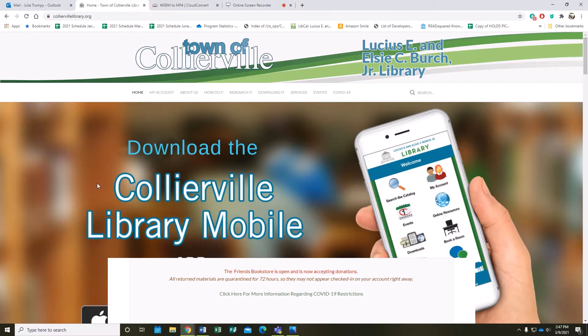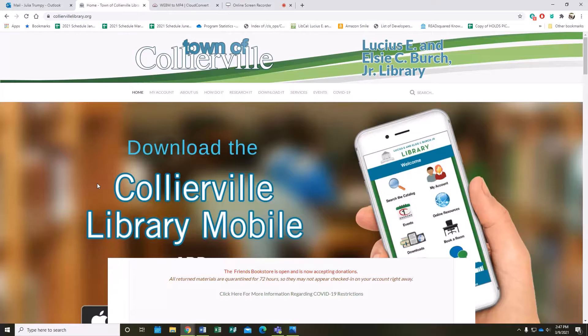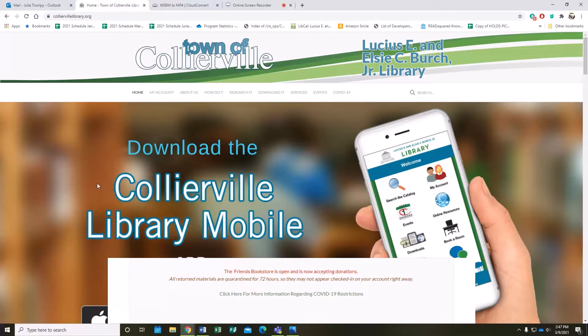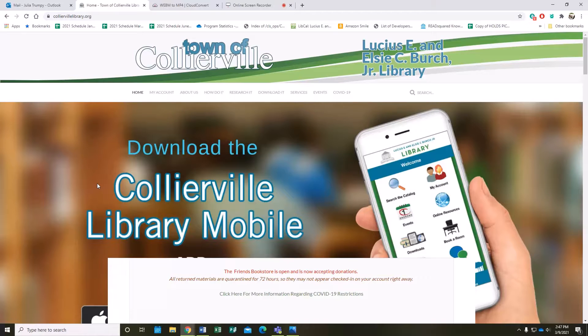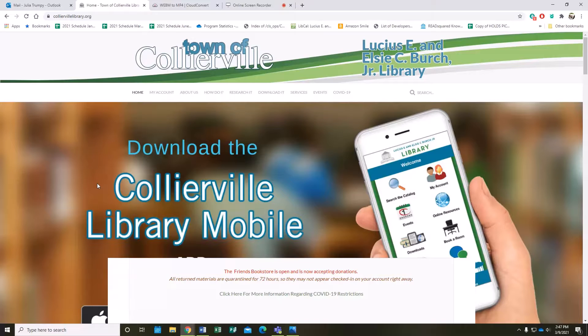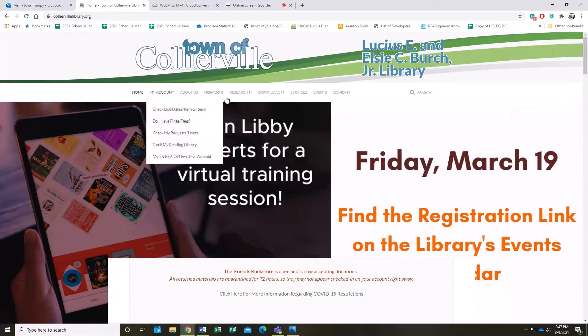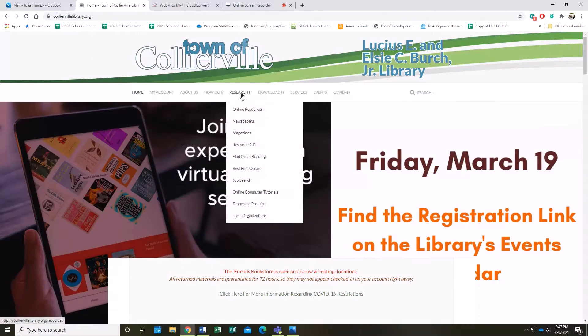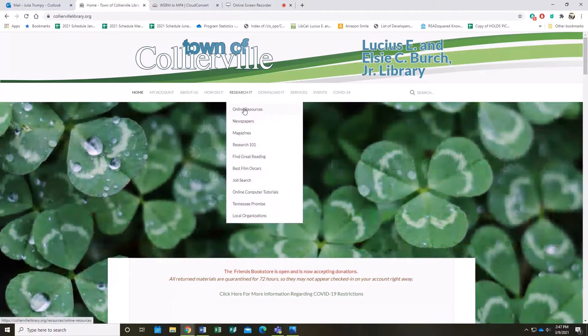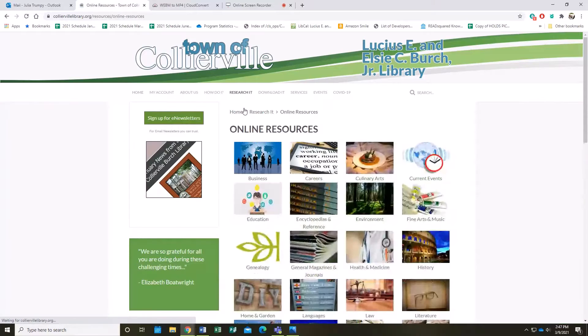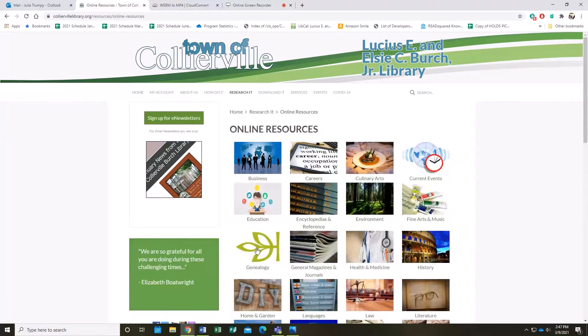Hello and welcome to this tutorial on our genealogy resources. Today we're looking at two in particular: Ancestry Library Edition and Heritage Quest. Starting with Ancestry, this is the Library Edition, which means you can only access it within the library itself. You can't log in at home. Assuming you are at the library, the first thing you want to do is go to our website colliervillelibrary.org and go to Research It, Online Resources.